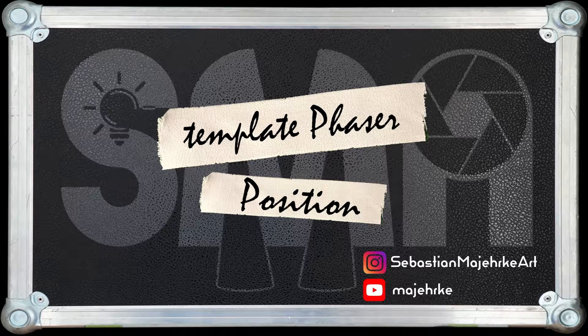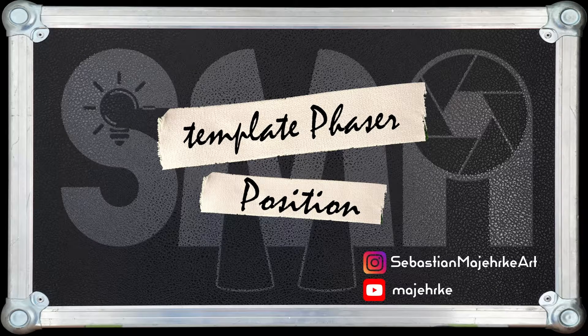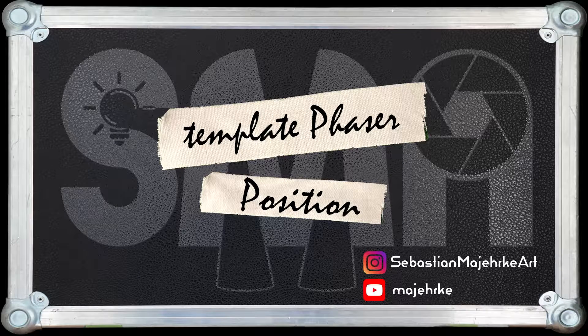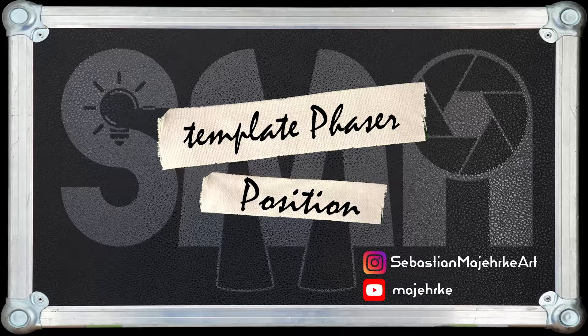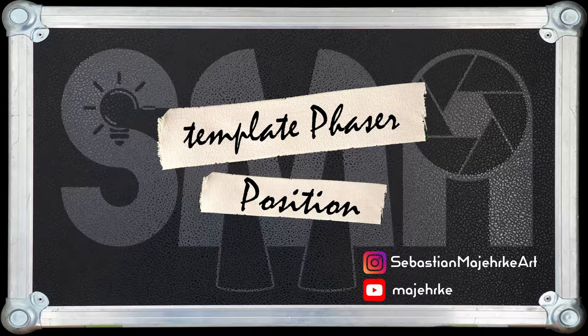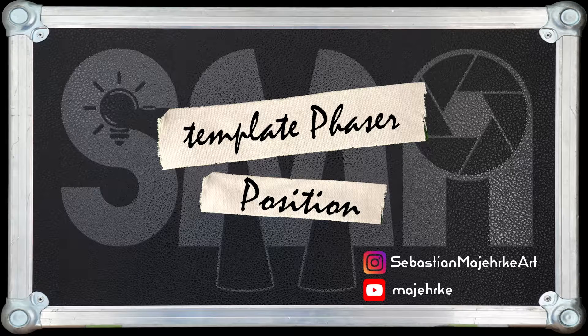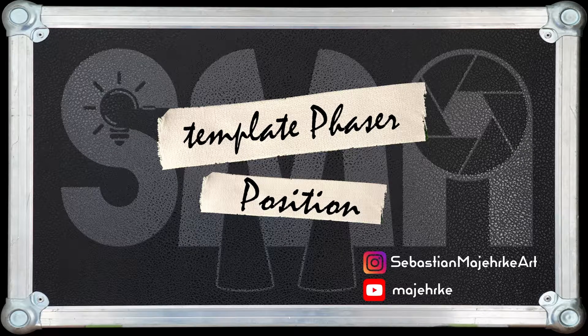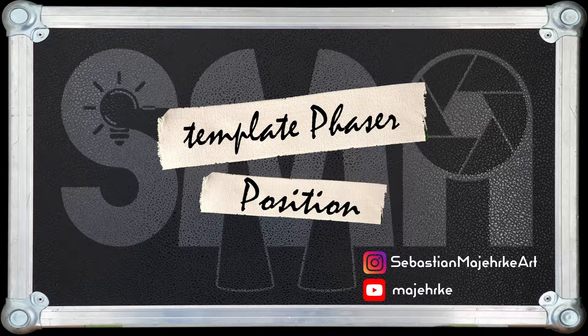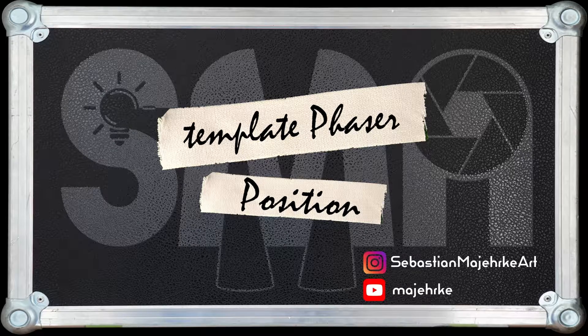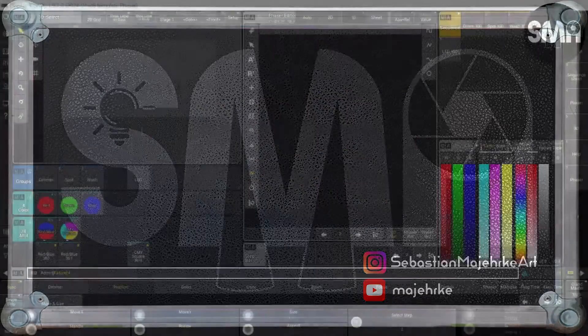Hello and welcome back to this third tutorial. In this tutorial I'd like to show you how you can make some position template phasers. So let's jump right into it.